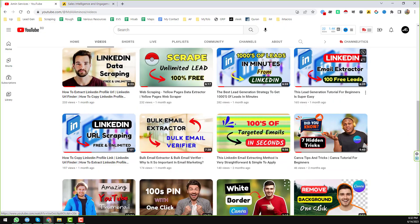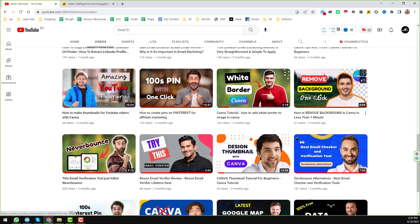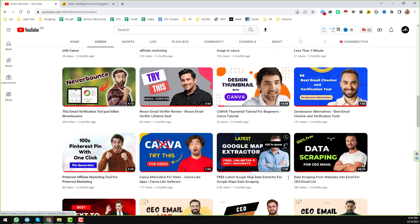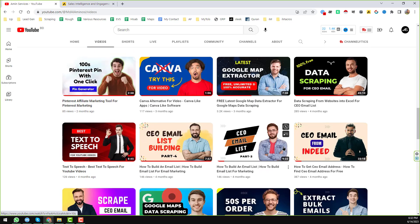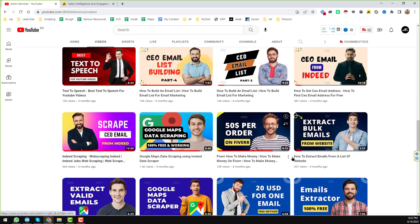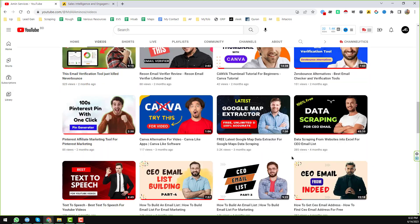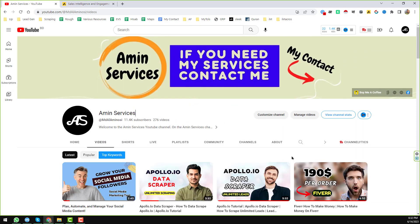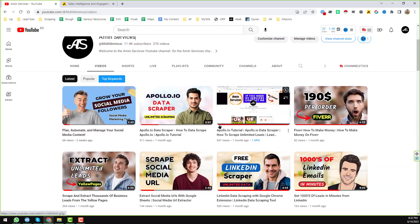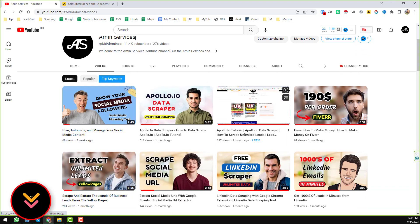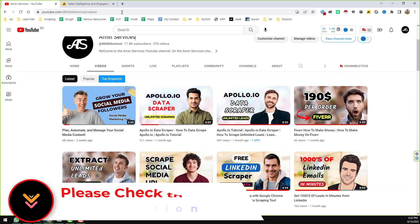Before going to the main tutorial, if you are new to my YouTube channel please subscribe and share this video on Facebook, Twitter, LinkedIn, WhatsApp and other social media so other people can also learn. After watching this video if you need any help, please contact me — all my contact details are in the video description and on my YouTube channel cover page.